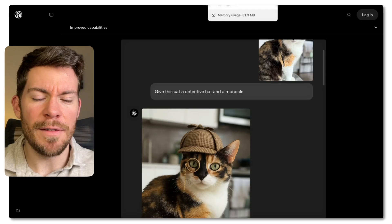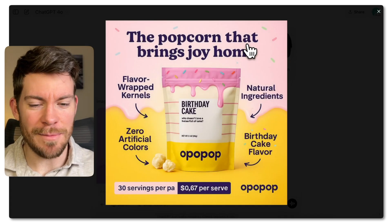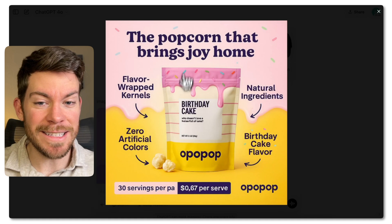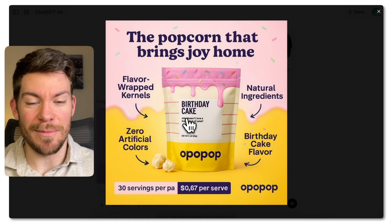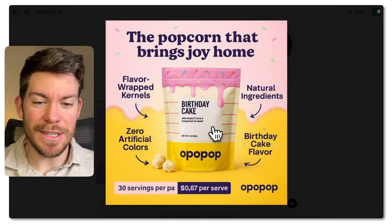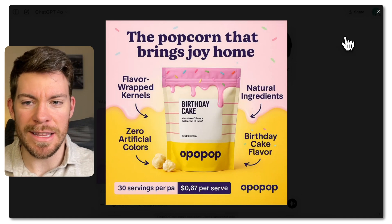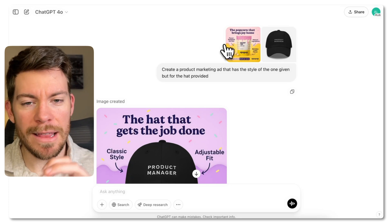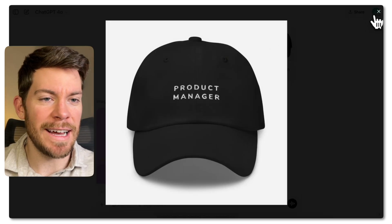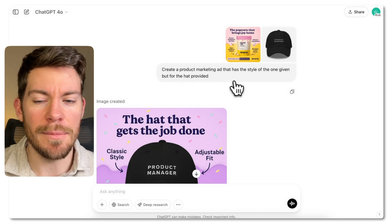Now it's time to show you how to actually use it and some tips. The first one is a product marketing image I found on Twitter — it was created by GPT-4o and it was just amazing. So I wanted to replicate it for a different product. I wanted to apply that style to a product — in this case a hat — and pretty much what I said is: create a product marketing ad that has the style of the one given, but for the hat provided.